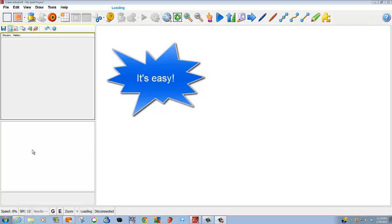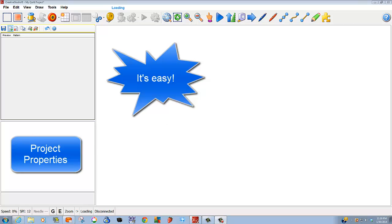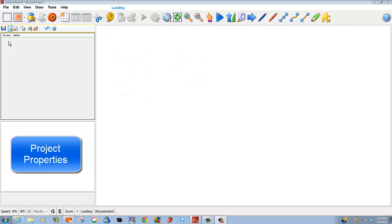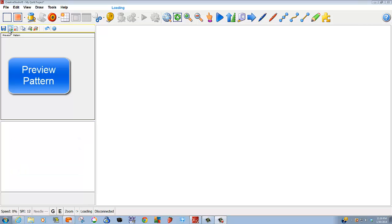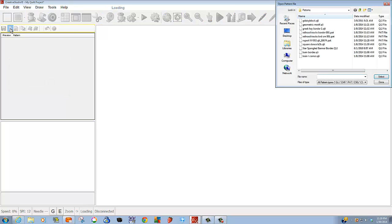Notice on the left-hand screen, this is our project properties area. This is my preview pattern area. All I need to do is move to this icon. It looks a bit like a piece of paper with a plus sign. If I select that icon, then my open pattern file appears.